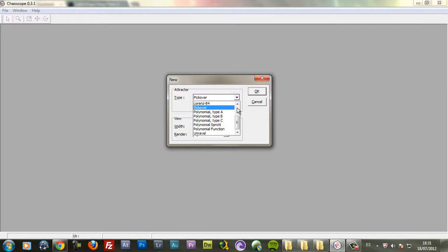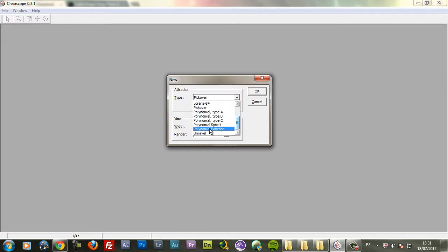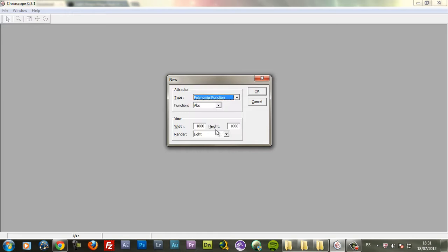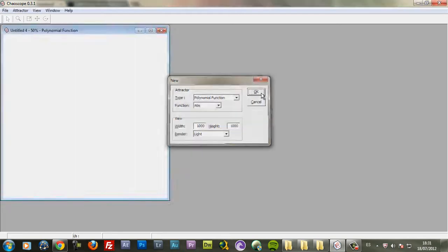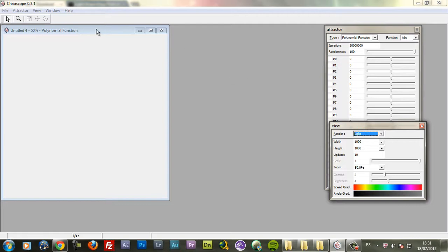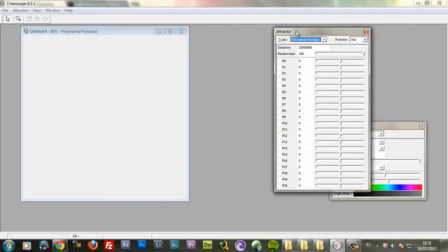So click New. The type that I use most of the time is Polynomial function. The function, let's leave it to Abs. The only thing you cannot change once you create the document is the size. So make sure you have the right size. And the render type that I use most of the time is Light. And click OK. This is where my shape will be.